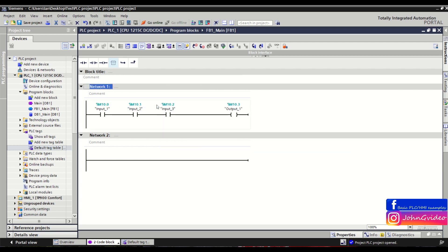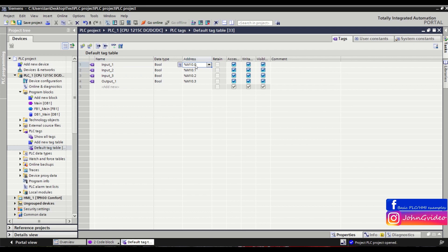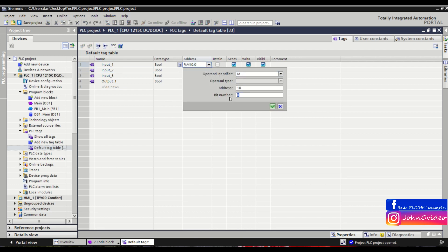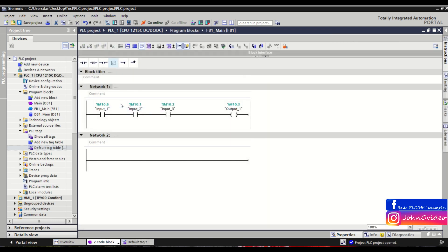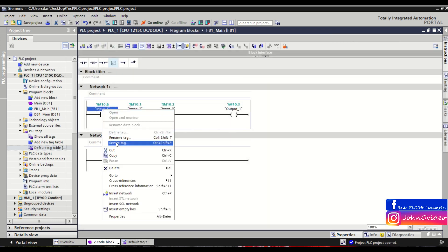You can also change the address of a tag. Go back to the default tag table and change the address there, for example to I0.6. Alternatively, right-click on the tag and select 'Rewire Tag' to change it — for example, to I1.6.